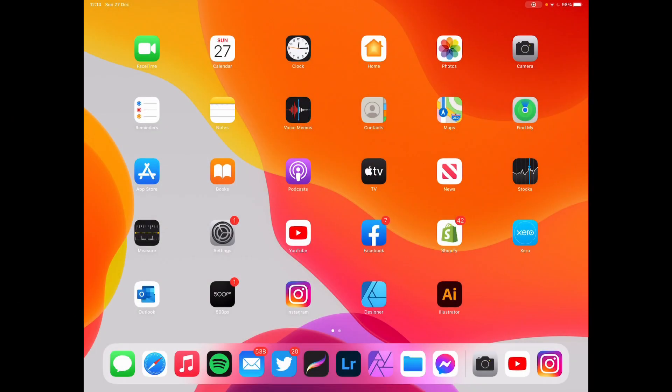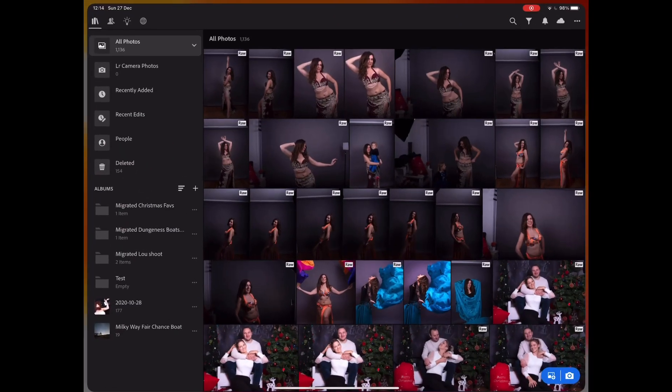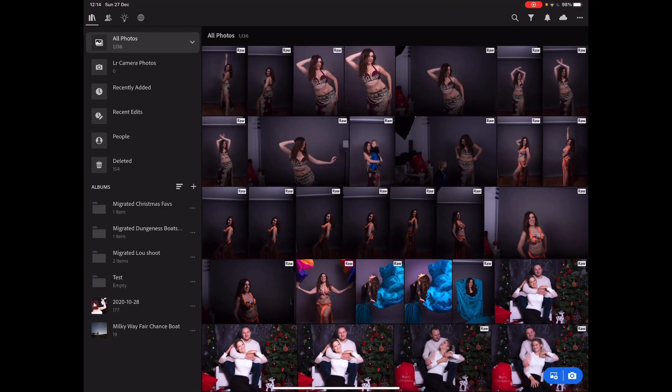I'm going to show my workflow from Lightroom to Affinity Photo and then back to Lightroom on an iPad Pro. Let's go to Lightroom and choose an image for demonstration purposes.